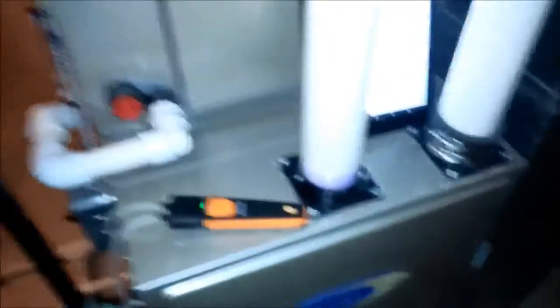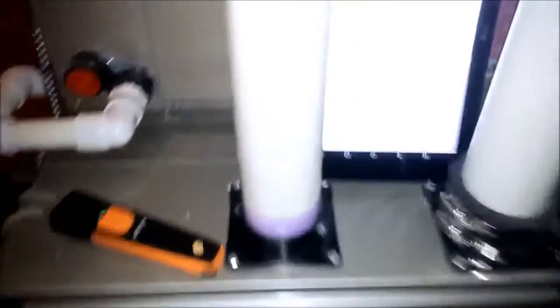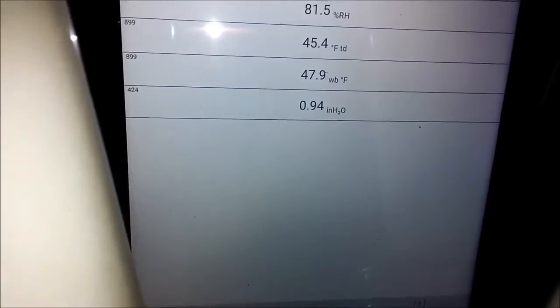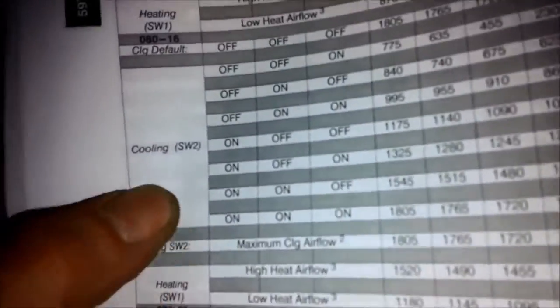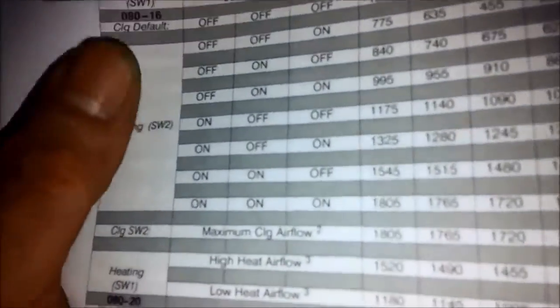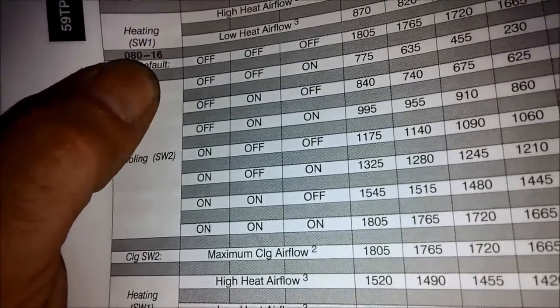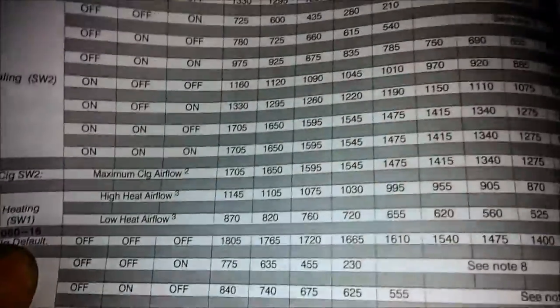Got another unit, brand new unit we installed. This is going to be the first year on the air conditioner. We didn't set this up, but this is a Carrier 59TP6 two-stage, two-stage 95% variable speed blower. Yeah, 94-194.